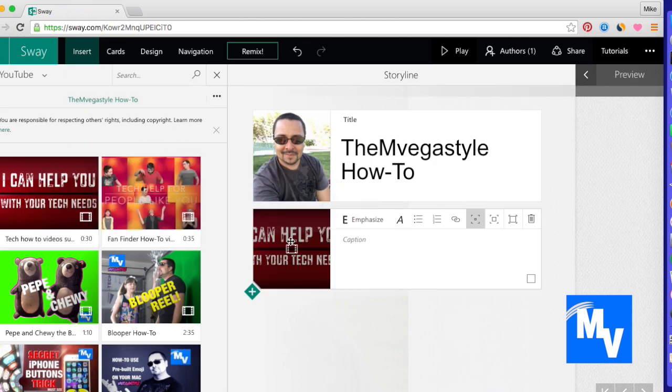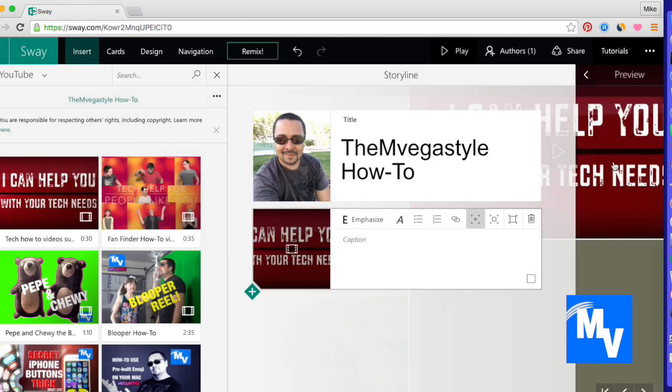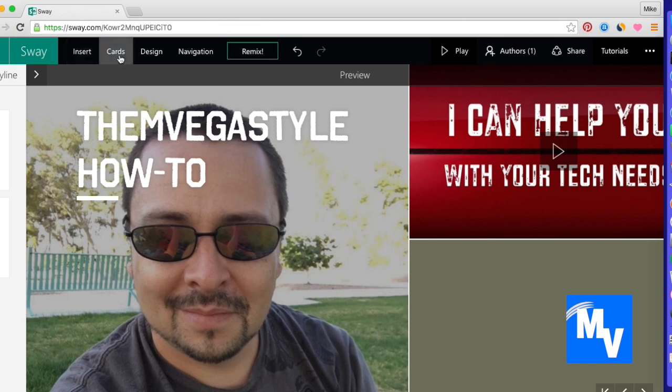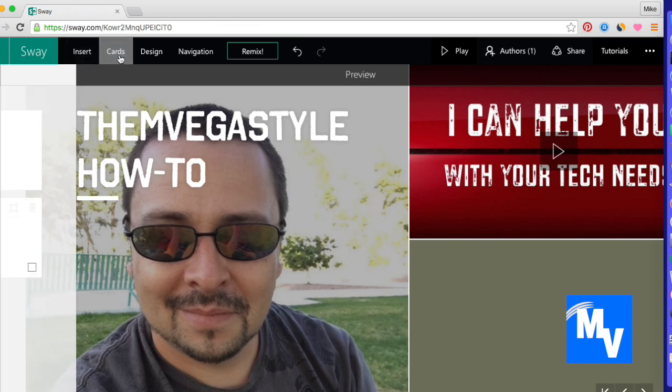I'll drop it and it comes over here to the right. So if I go back to the storyboard I can actually play this if I wanted to right now. For the meantime let's keep on adding some cards.